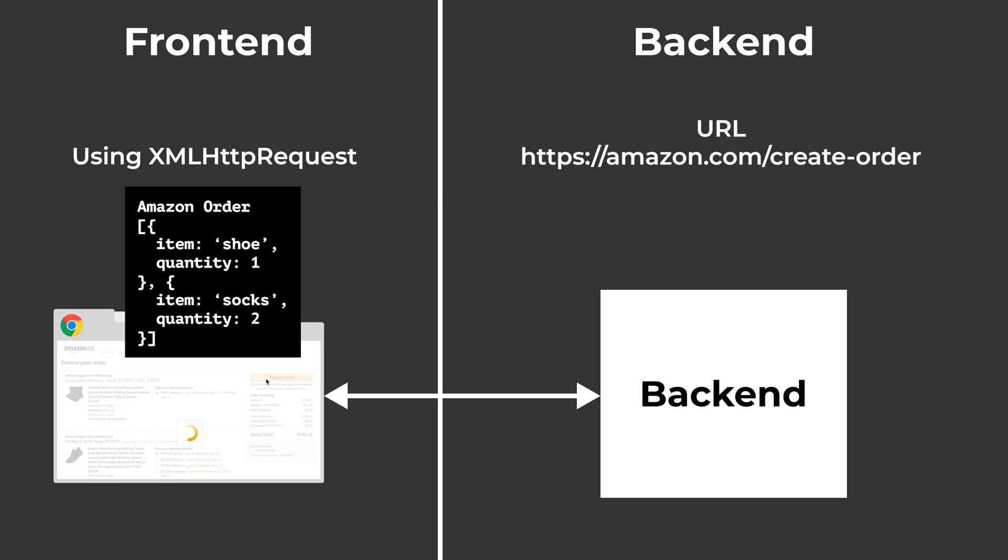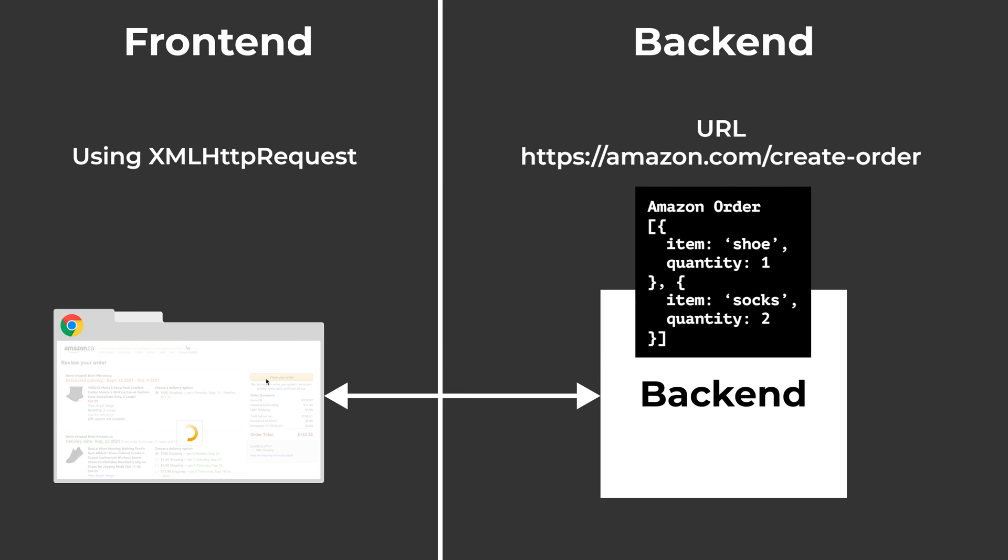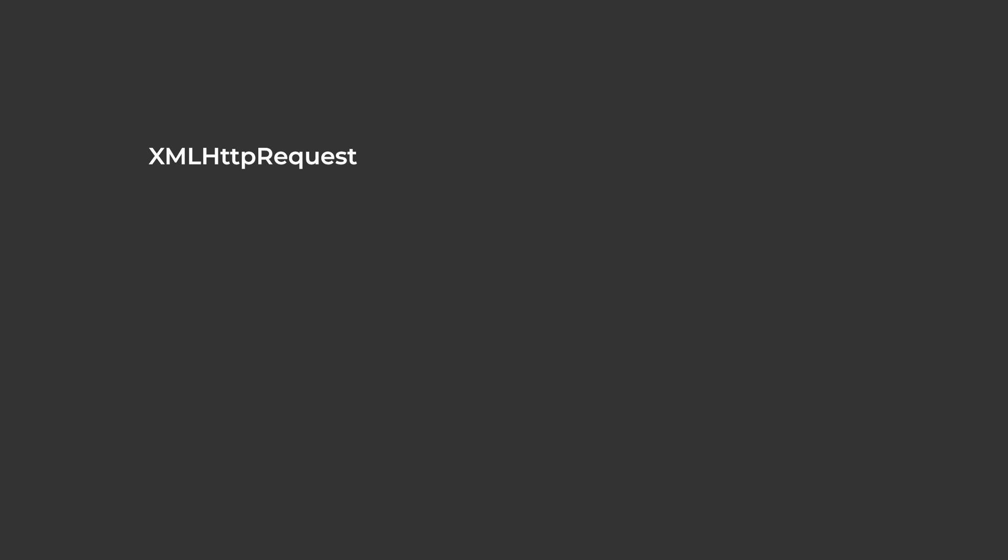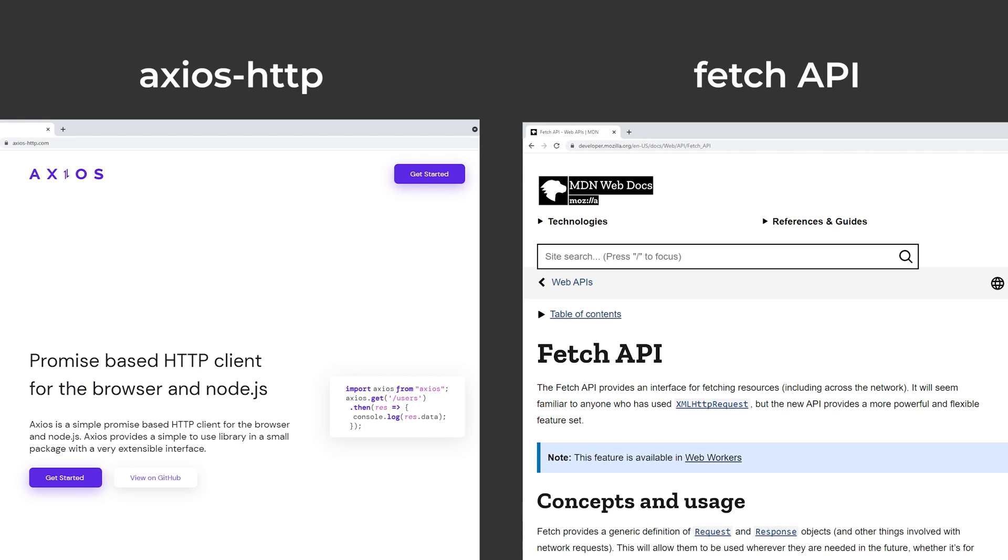On the other side, Amazon's backend is listening for these messages sent to this URL, and that's how they get our order. We're going to talk more about this process in our backend video that you can find in the description. Over the years, we've improved on XML HTTP requests, and these days we use tools like Axios or Fetch to send messages to the backend.